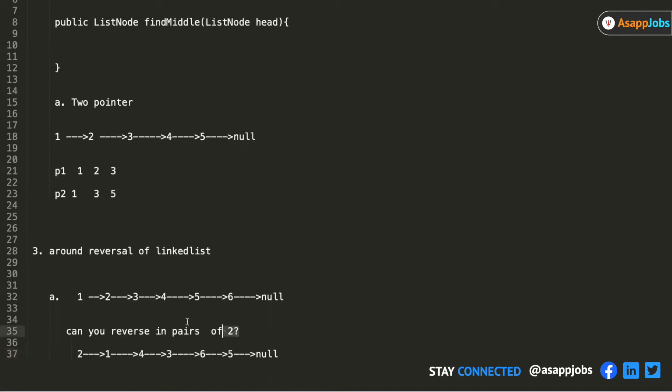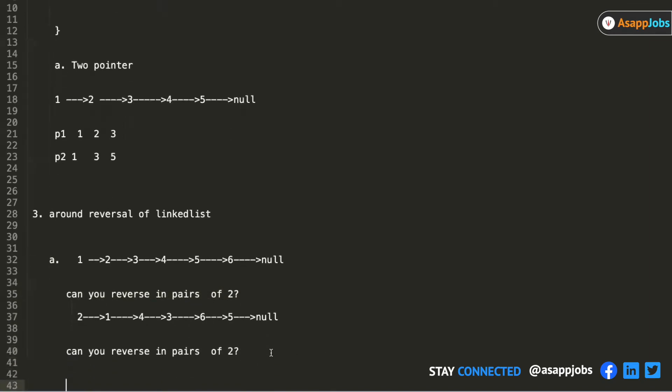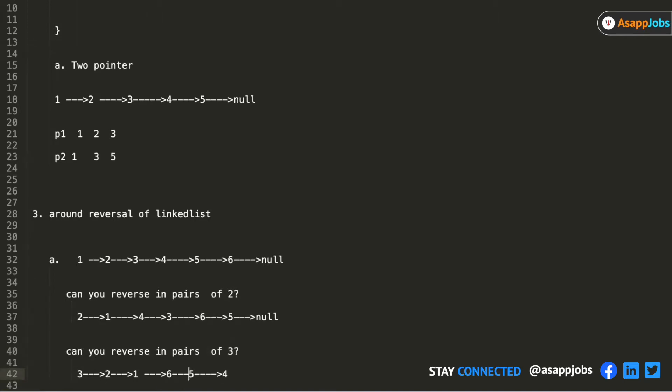Sometimes they will ask you can you reverse in pairs of 3. So it will become 3, 2, 1, and then 6, 5, 4, and then 7.